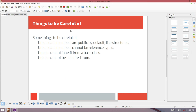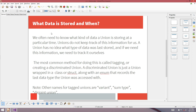That's really all there is to basic unions, though it gets slightly more interesting. Some things to be careful of: union data members are public by default, like structures but not like classes. Union data members cannot be reference types. And unions cannot inherit from a base class, nor can they be inherited from — you can't use unions in class hierarchies.